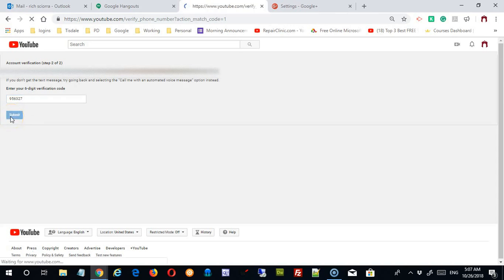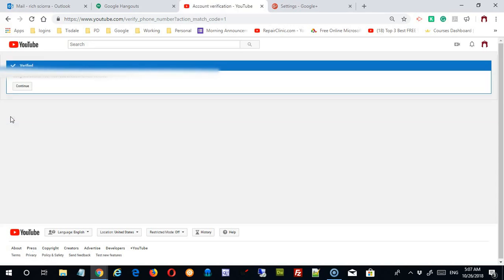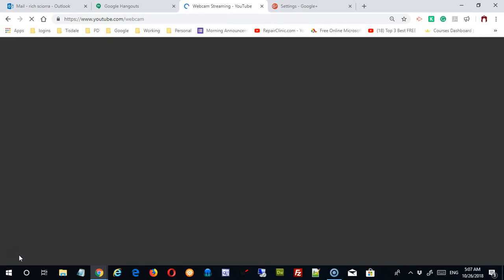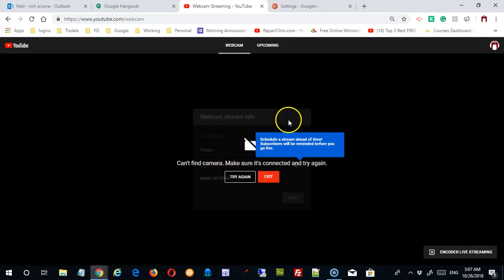And you can see that even though there was a warning that this could take up to 24 hours, my account was verified instantly. So you can just click continue, and it will bring you now to this place where you can start a live stream.